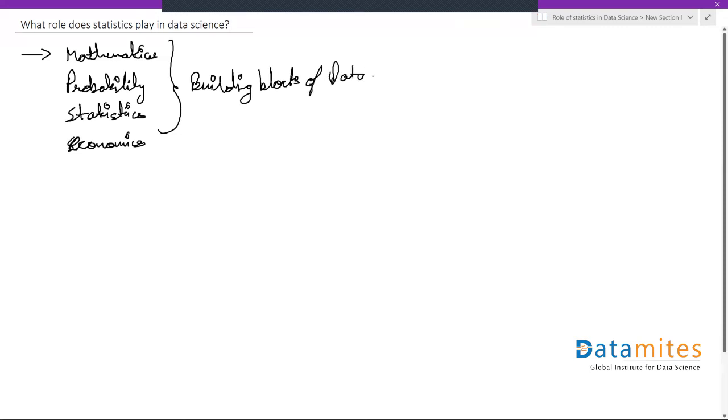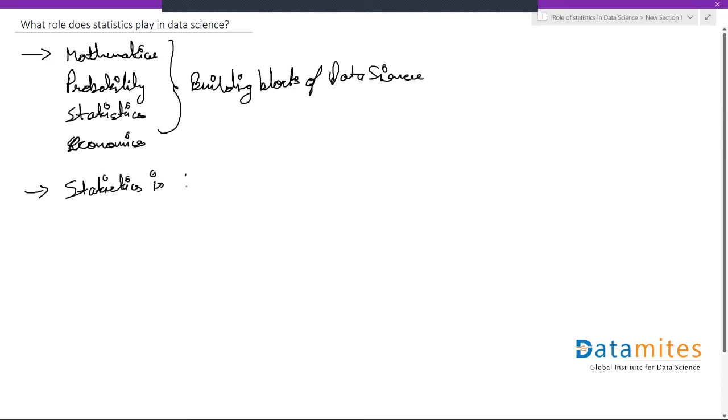But out of these, statistics is the most important building block of data science.